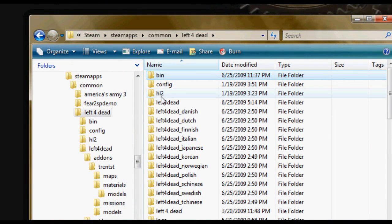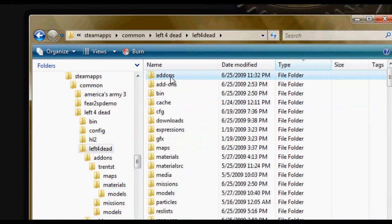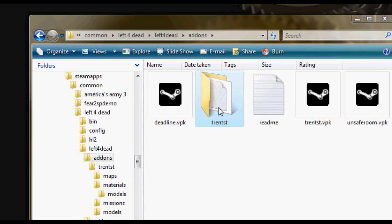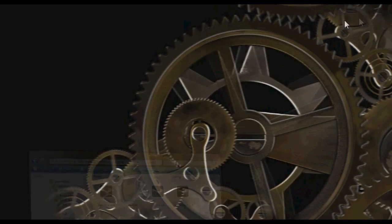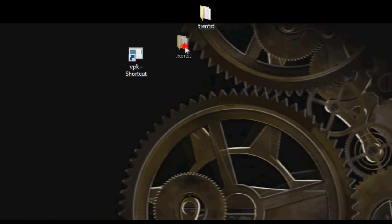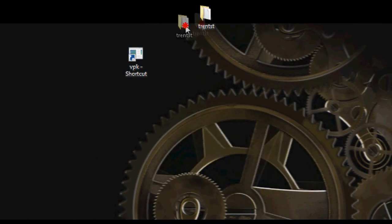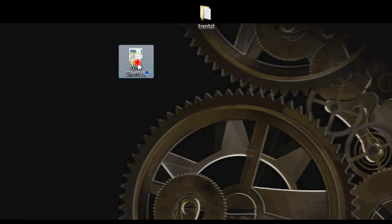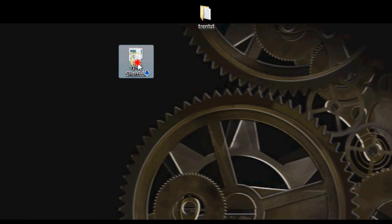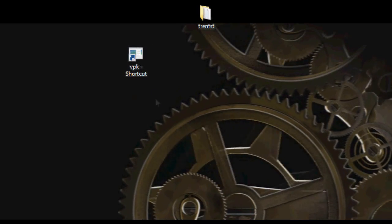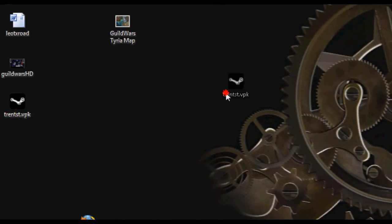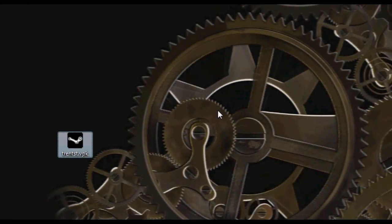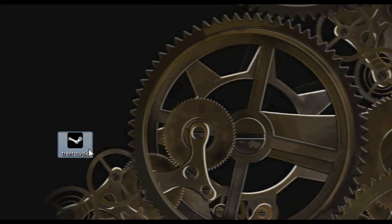Go back to your add-ons folder. Drag that to your desktop. And then, as simple as just dragging the folder you made into the VPK shortcut. And a nice little icon will pop up over here. And this is your .vpk.